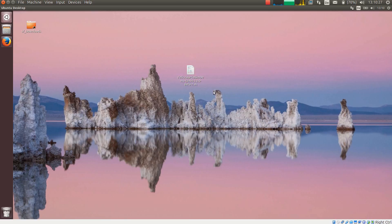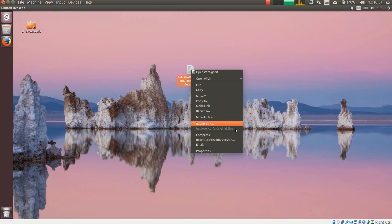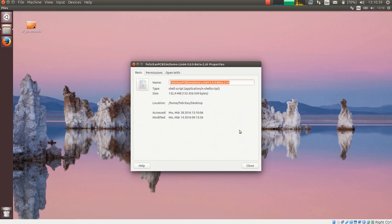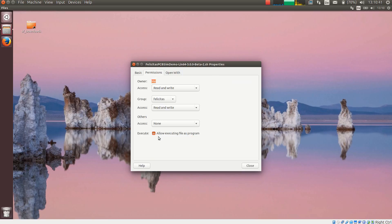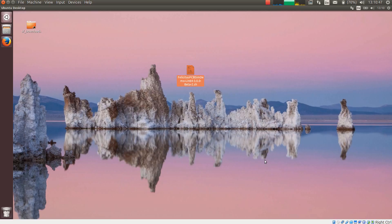For this I have downloaded the installation file. The first thing I have to do is allow to execute it. So I make a right mouse click on the installation file, choose Properties, Permissions, and tick Execute Allow Execution File as Program.